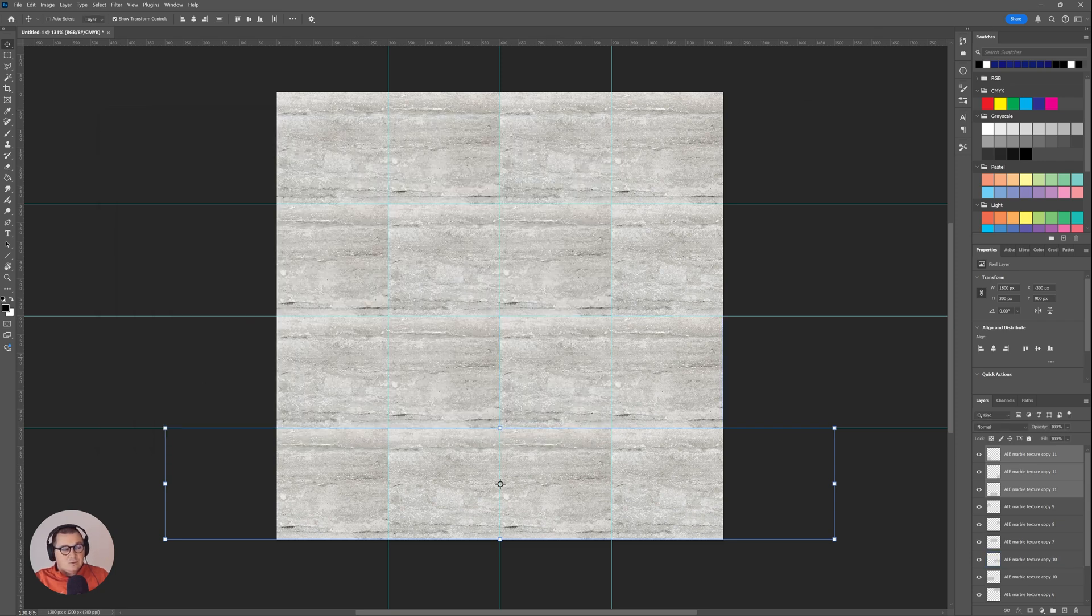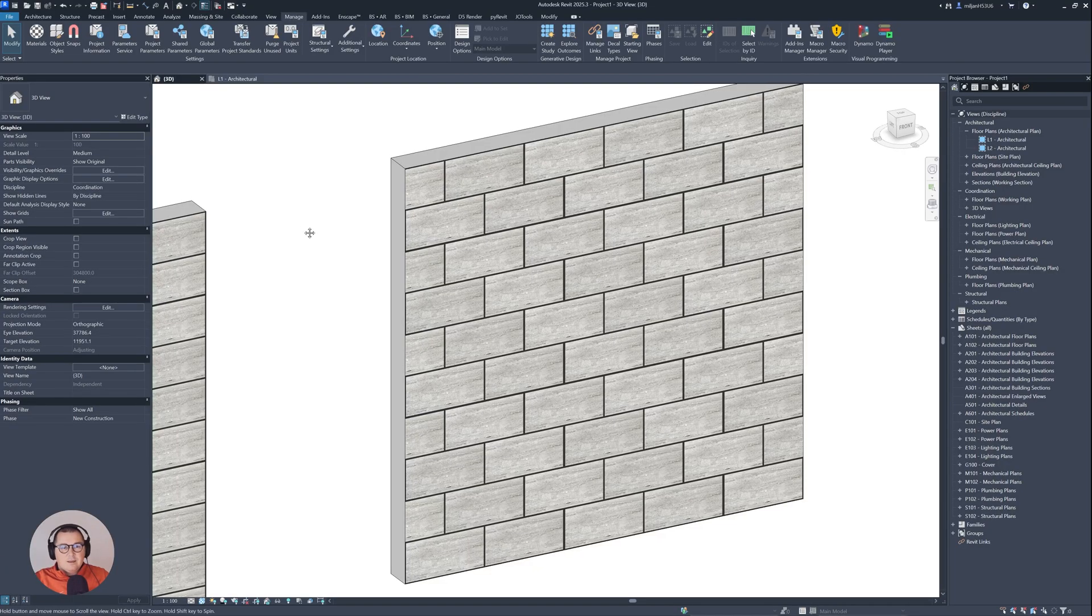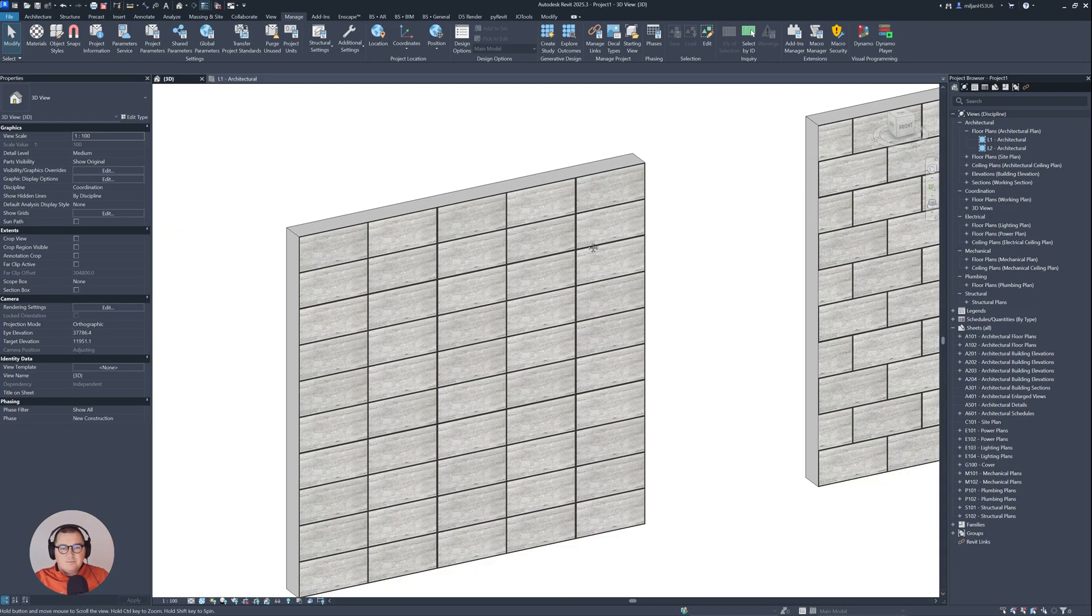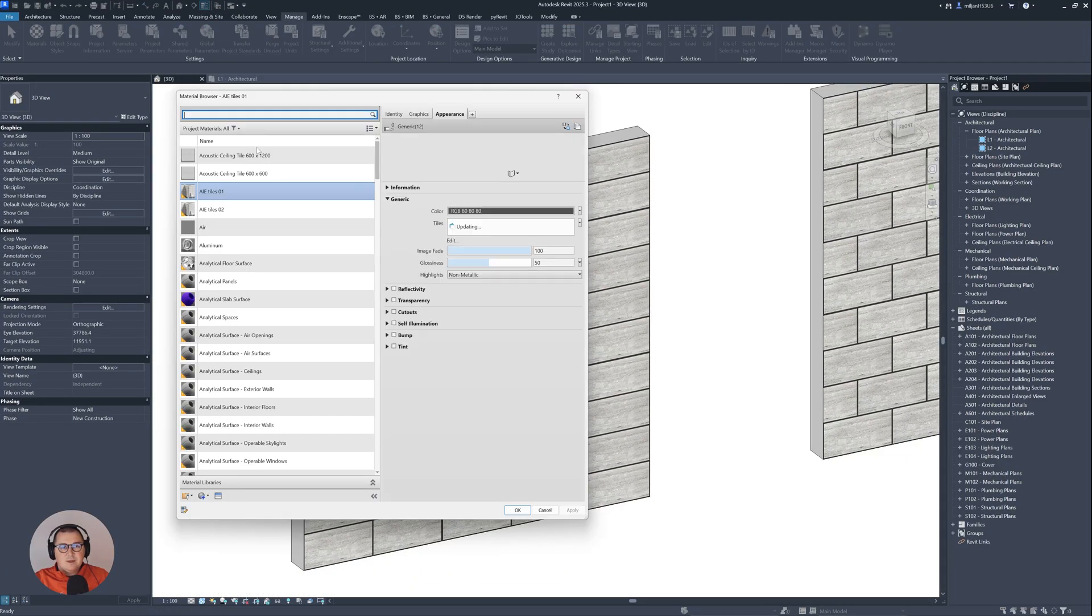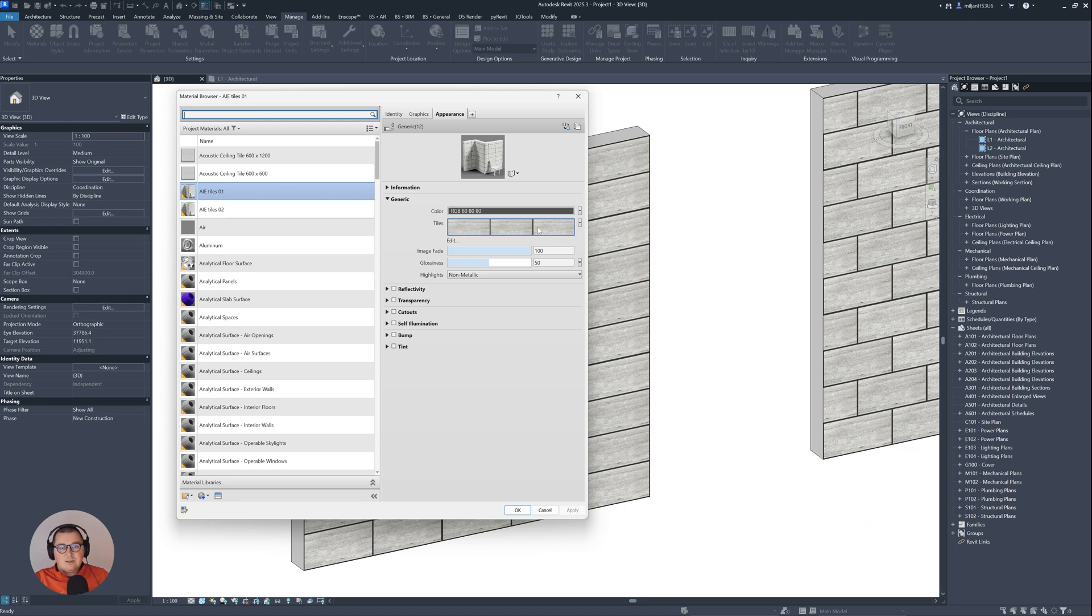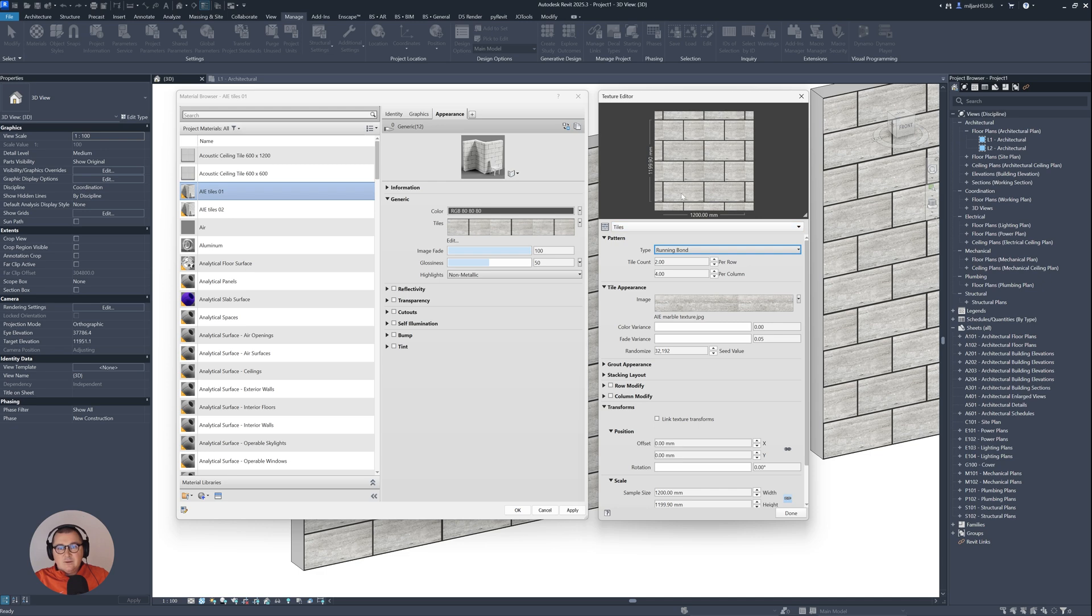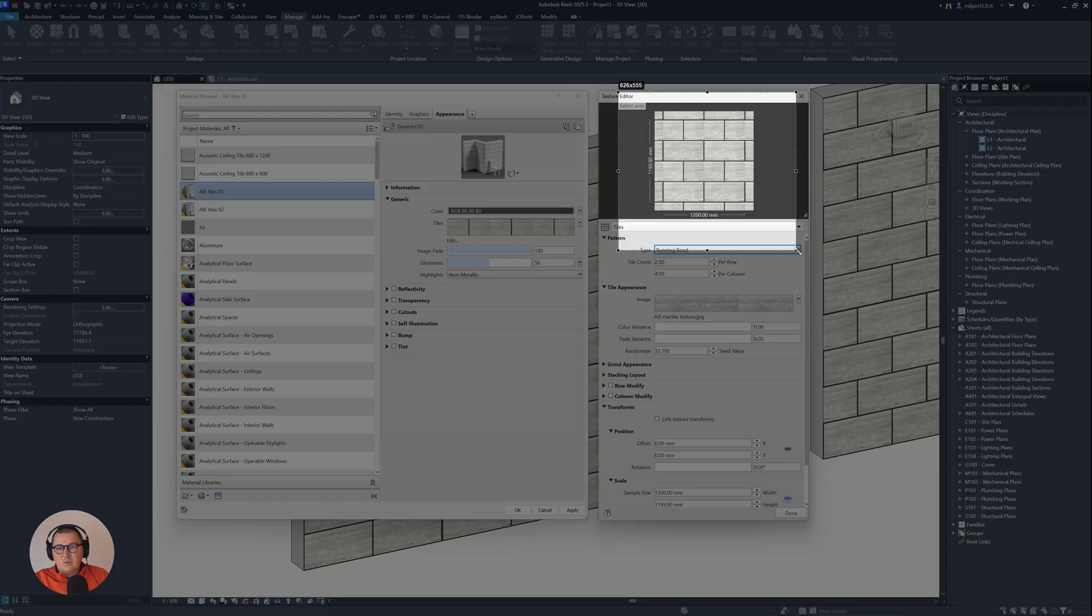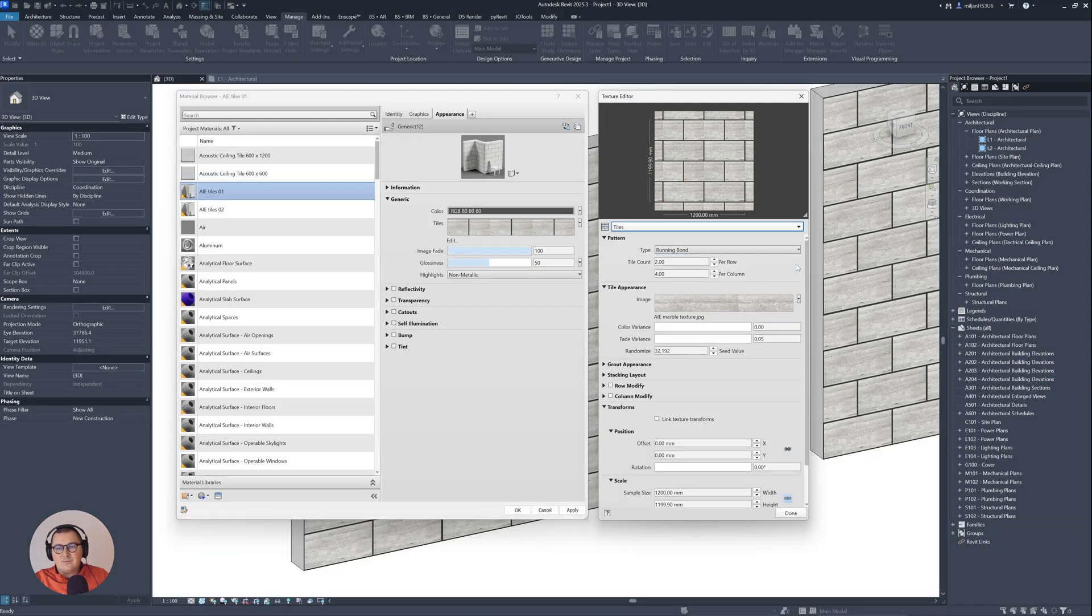Then let's go to Revit. And then in Revit, I will just go back here to materials and then I will go to this Architezi tiles. So I will go back here to the running bond. And then you see that we have 1.2 by 1.2 meters. Then I have two of them here and then three in height, which means that one tile is 600 by 300.